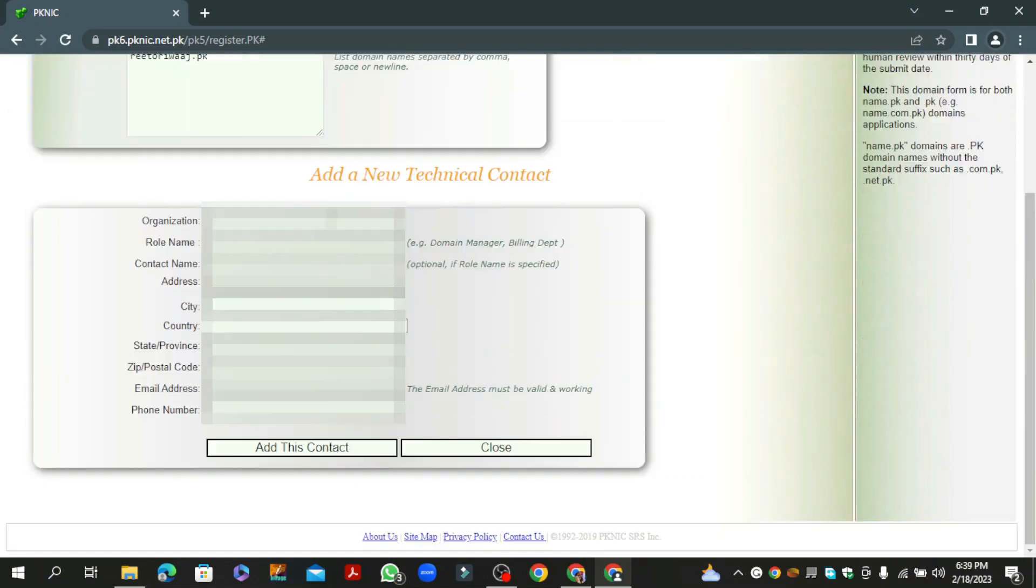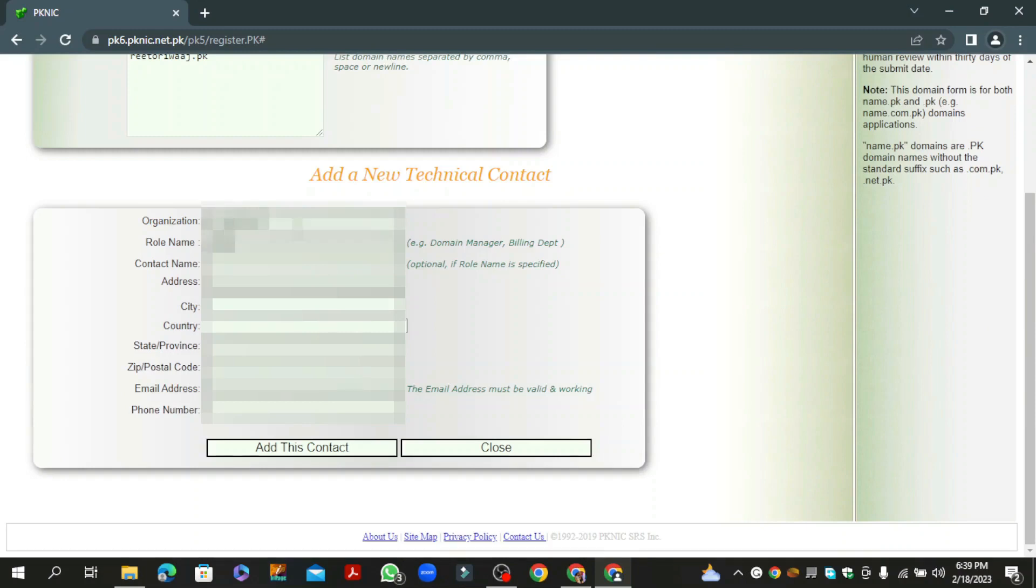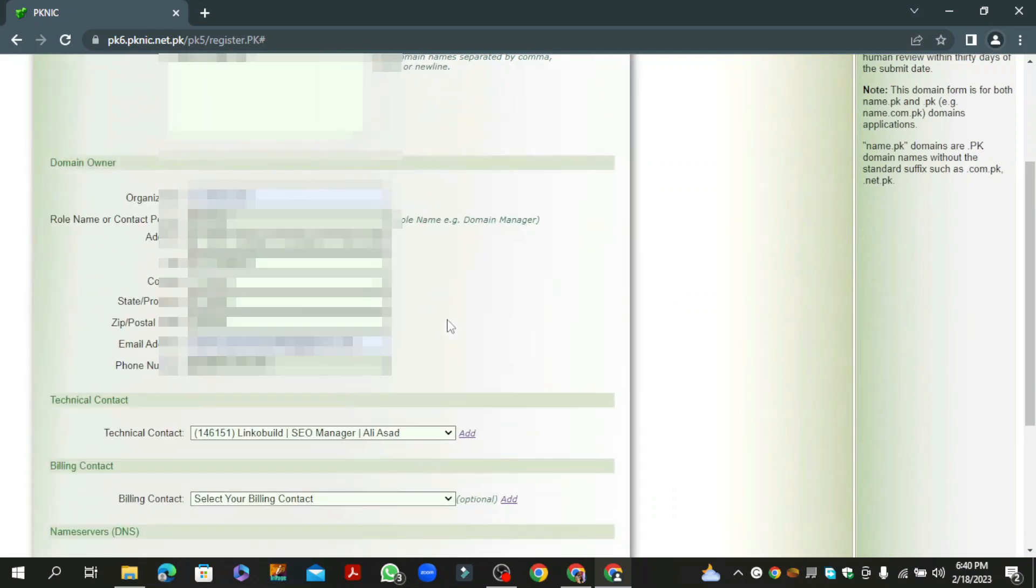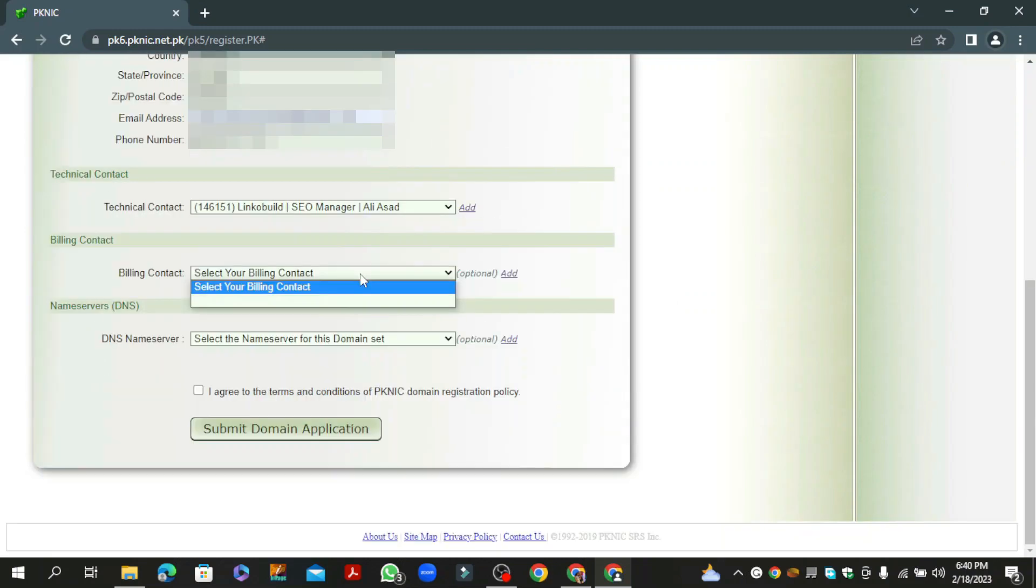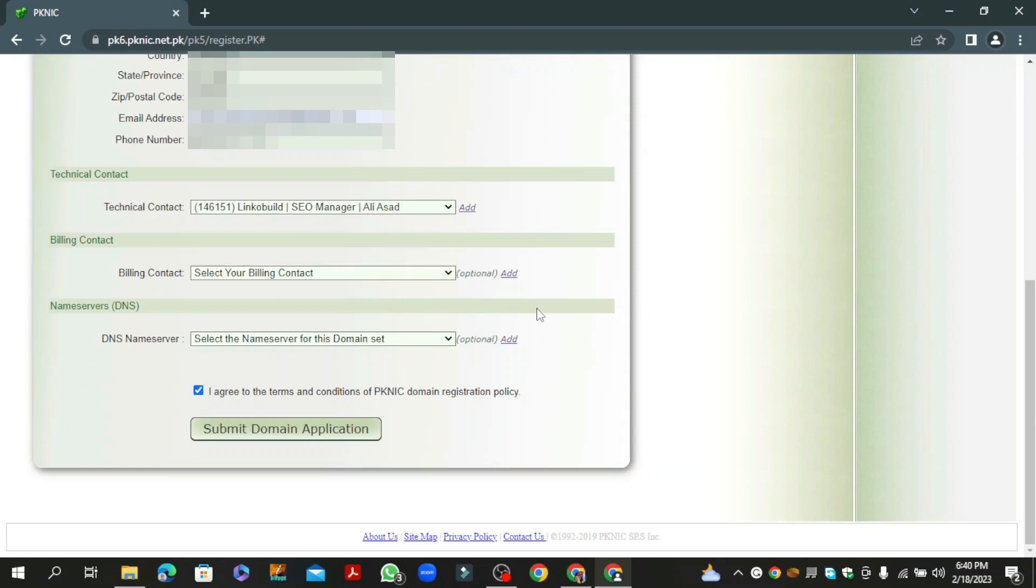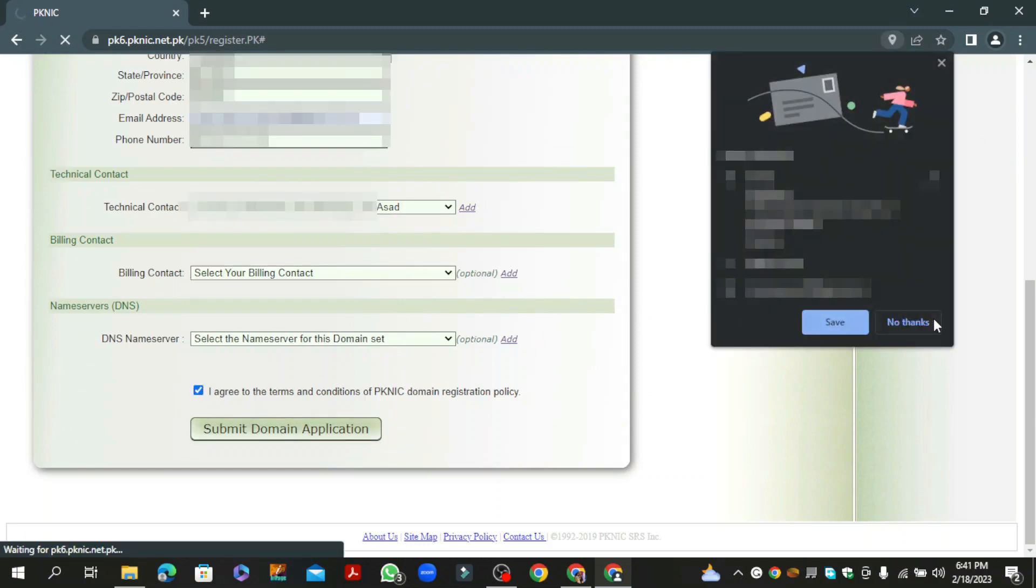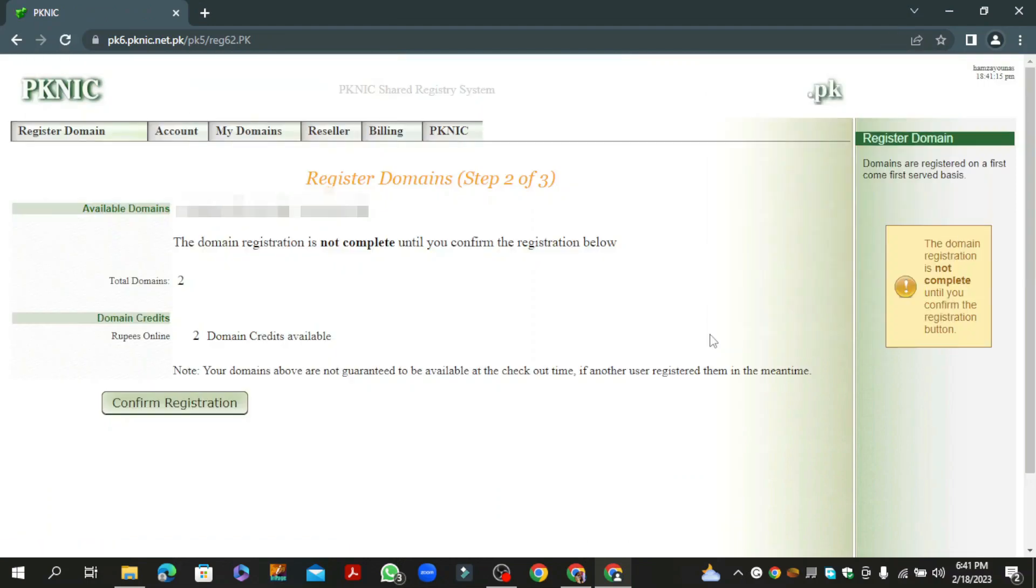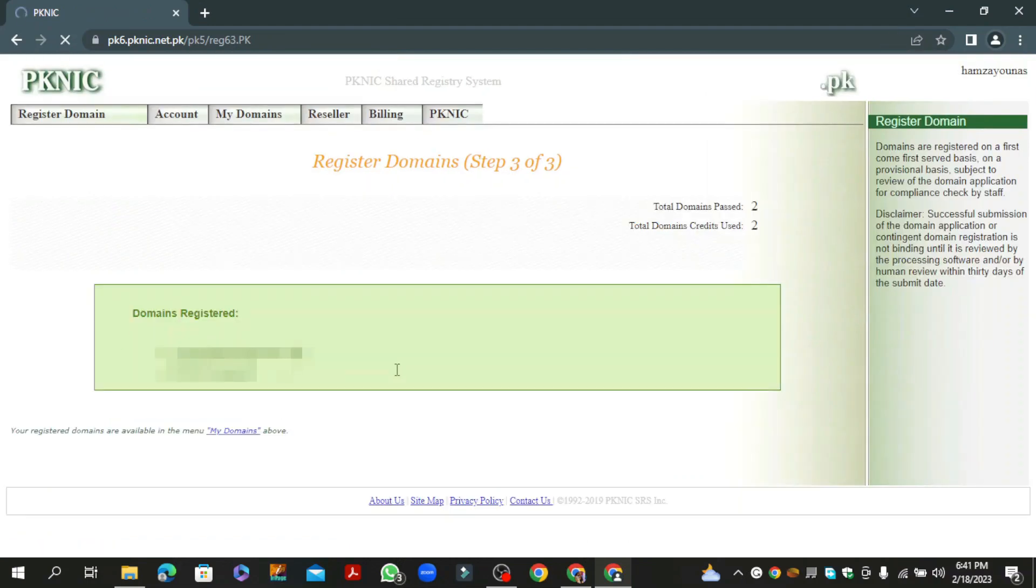Click on add button to add your technical contact. Enter the required details and click on add this contact button. After adding the technical contact, tick the agree option and then click on submit button. Now click on confirm registration button.